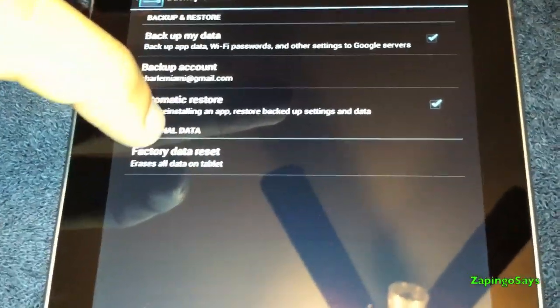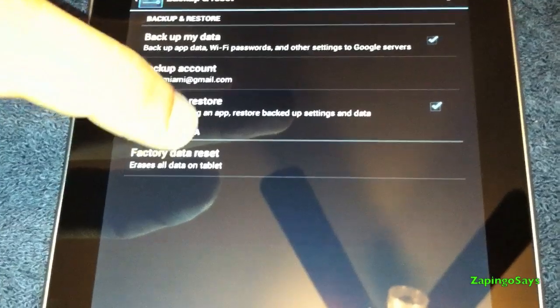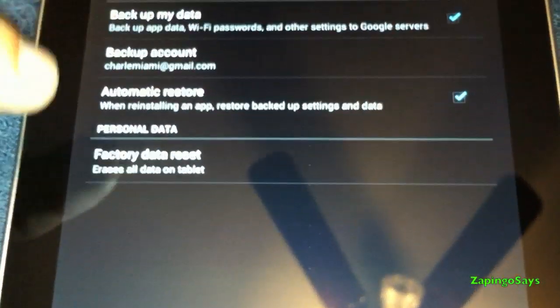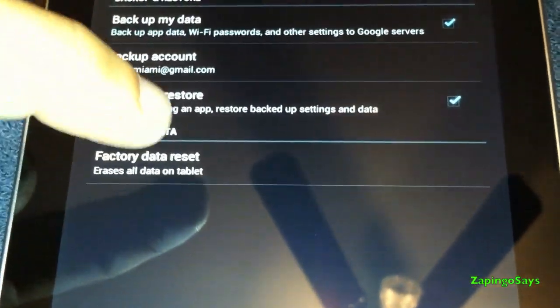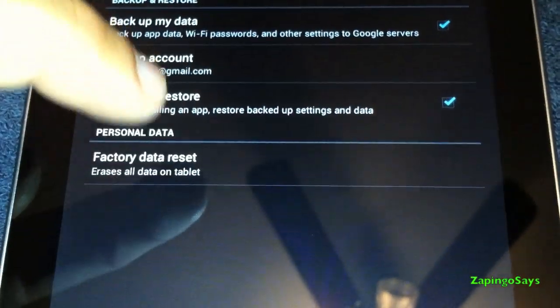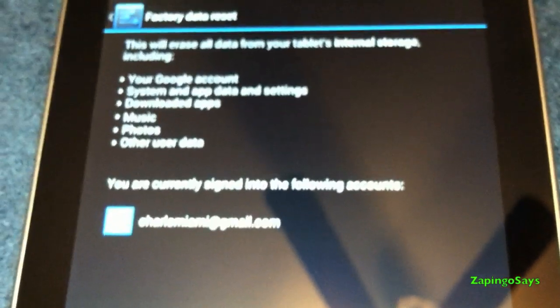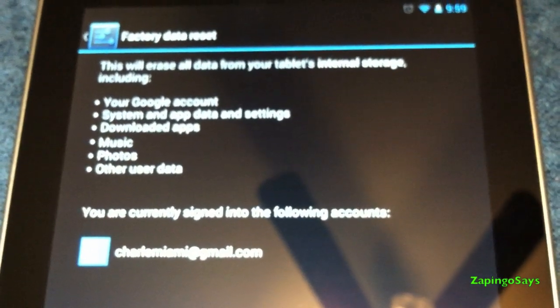Then in this same page it will allow you to do the factory data reset. So you're gonna go ahead and click that.